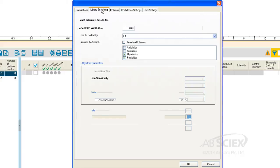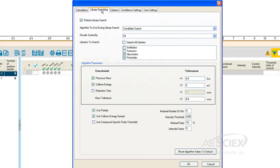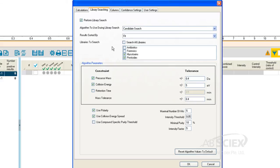Under the Library Searching tab, we can select if we'd like the software to perform a library search on our sample and can assign which MSMS libraries should be searched for detected peaks, as well as set the search tolerances for the library comparisons.